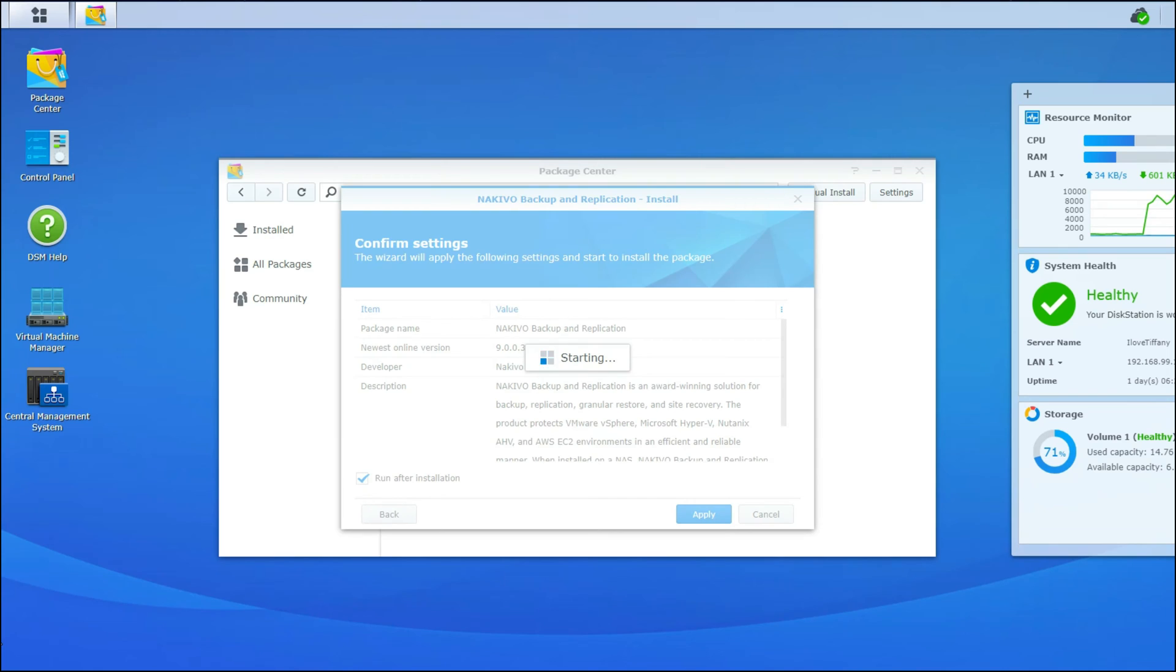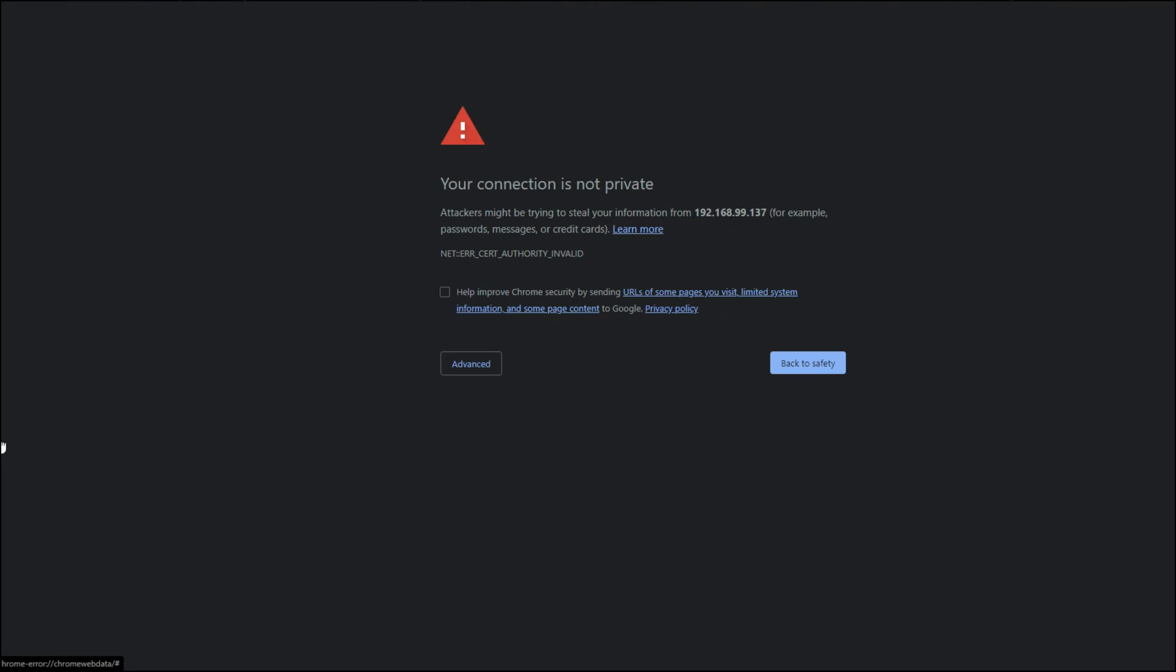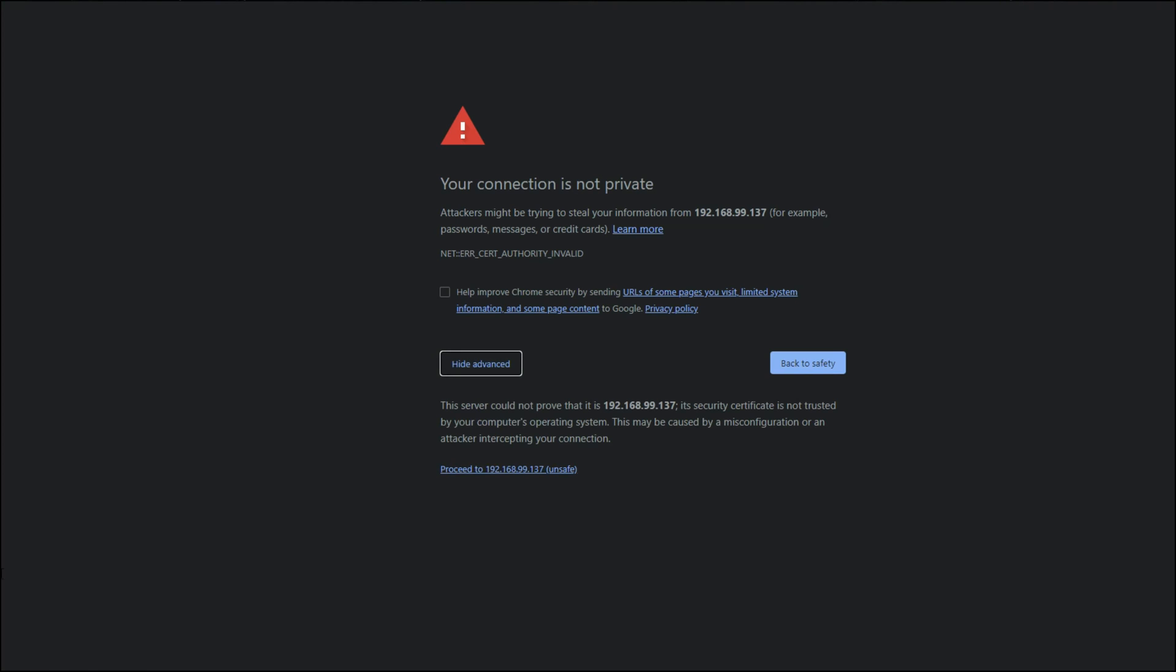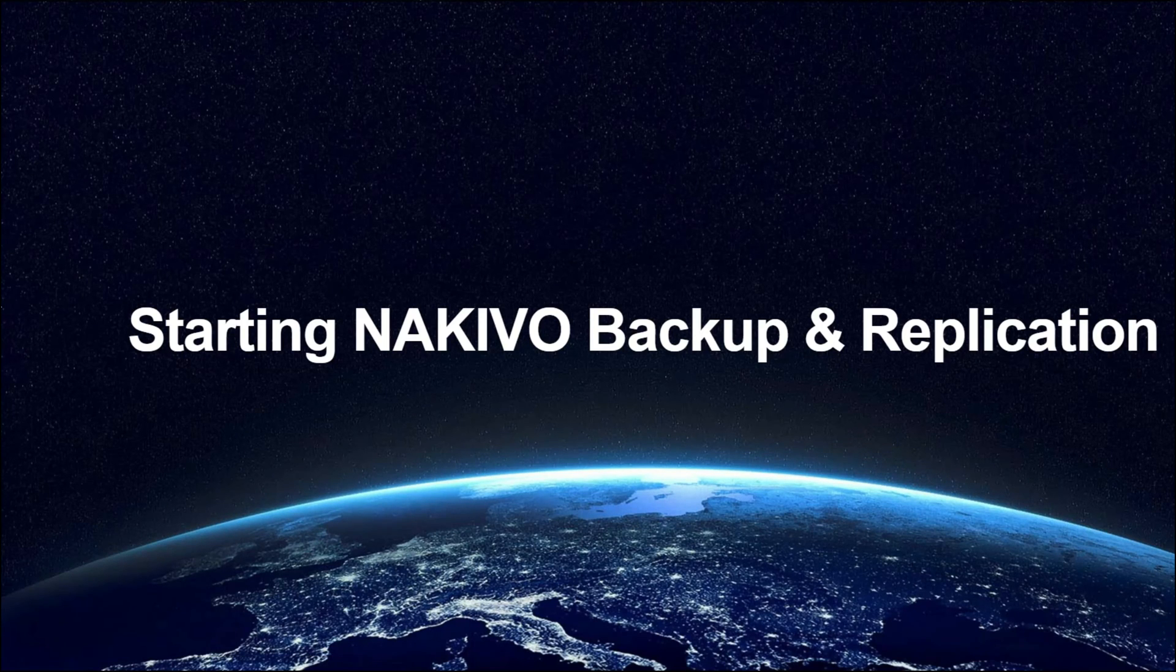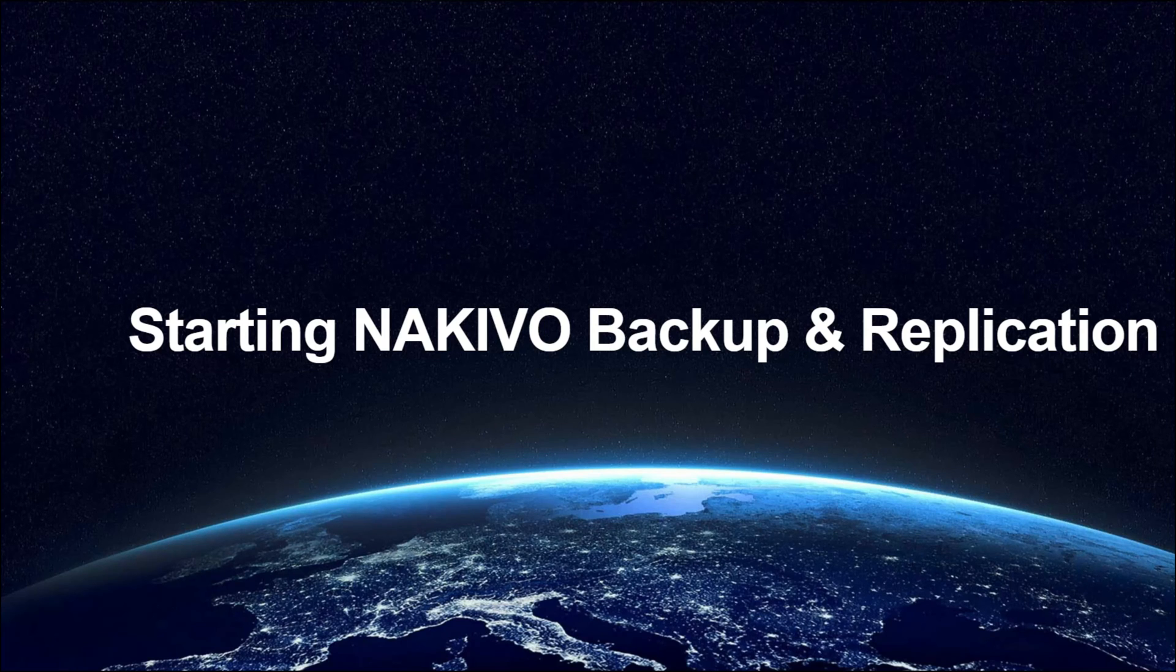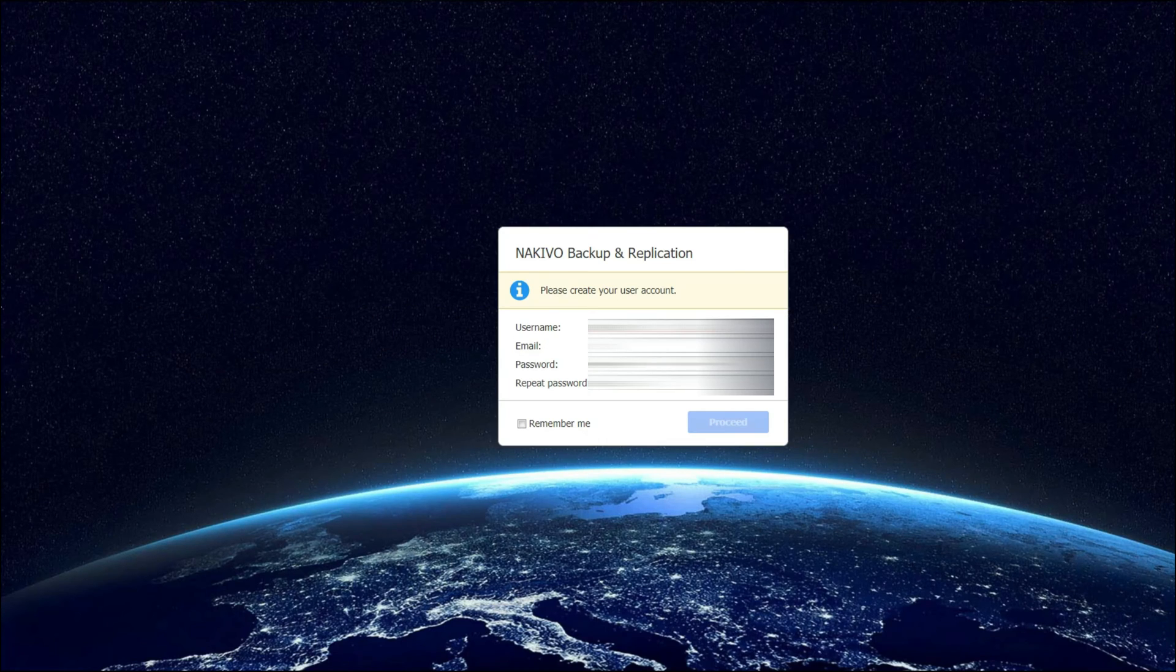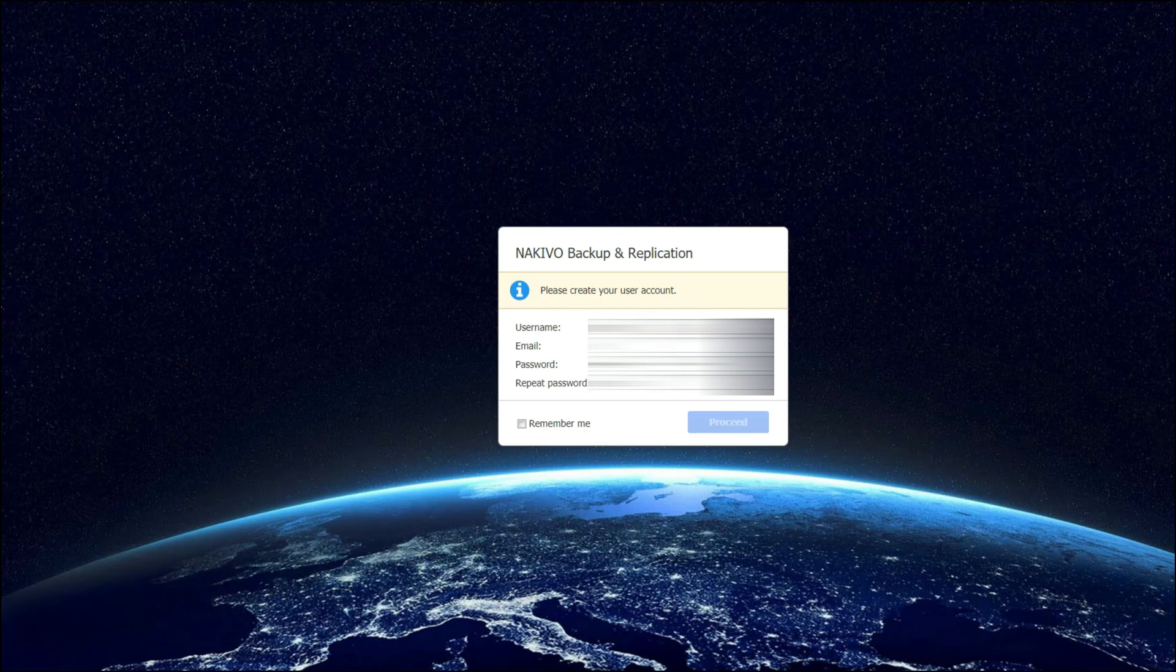Now it is starting Nakivo for the very first time. So be patient as it loads. Now we click on the open button to open up Nakivo for the first time. Because it is using its own self signed certificate, you have to click on advanced and then proceed to the IP address of your NAS. As Nakivo is still loading, we need to wait for it to finish starting up as a service on the NAS. Now that the NAS has finished loading the Nakivo service, you are ready to log in.